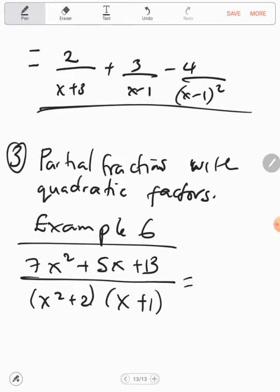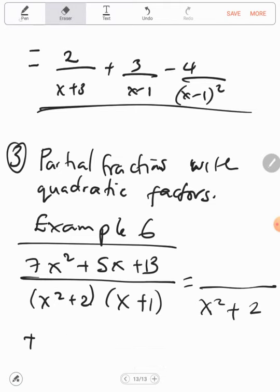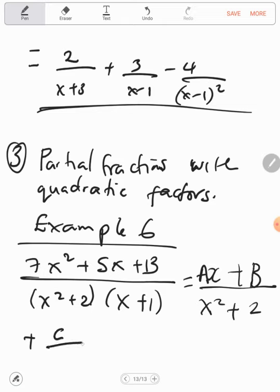For a factor raised to the power 2, our numerator will be Ax plus B. So we write Ax plus B over x squared plus 2 plus C over x plus 1. Making this a single fraction, the common denominator is x squared plus 2 times x plus 1, and the numerator becomes Ax plus B times x plus 1 plus C times x squared plus 2.